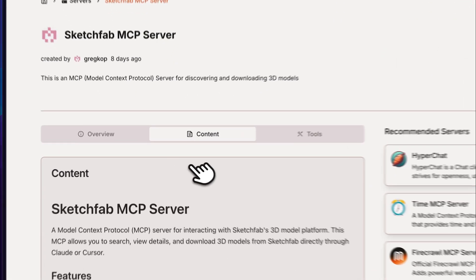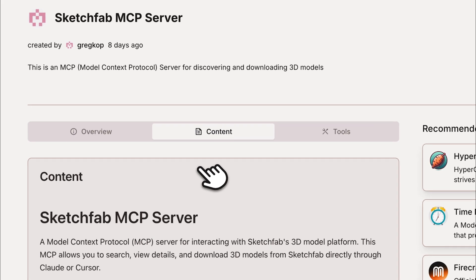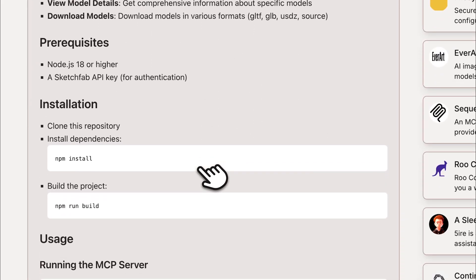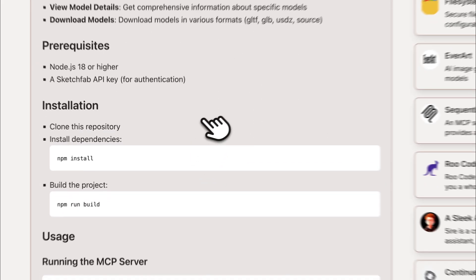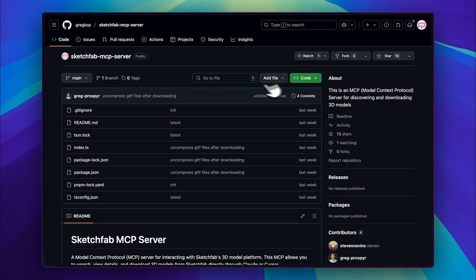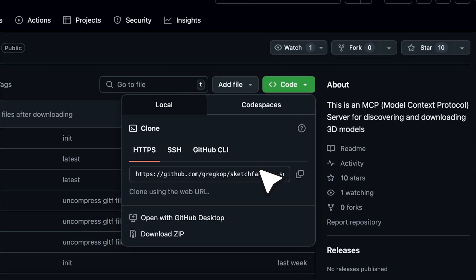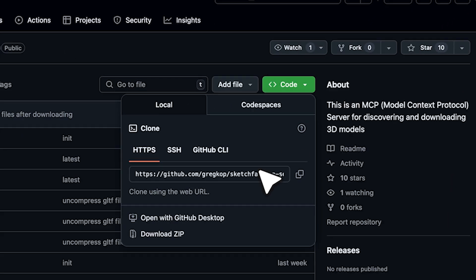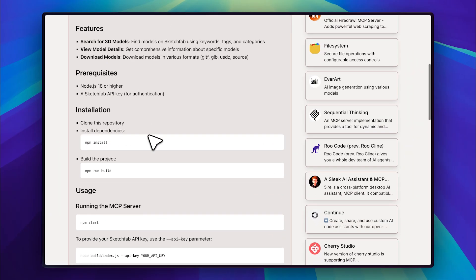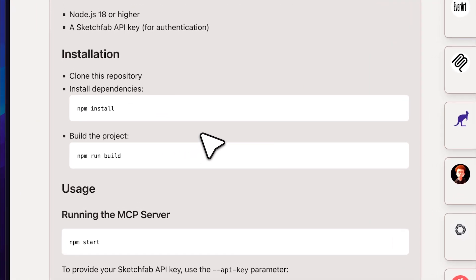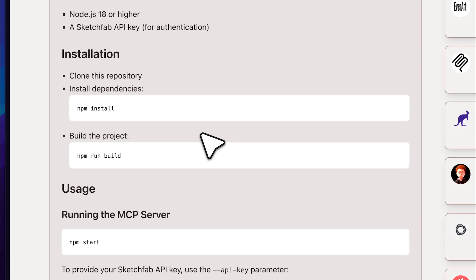First, you just clone the repository. I have it right here and I'll link it in the description below as well. Simply copy this link and use git clone to clone the repository. Then, navigate into the directory and from there, you can start using these commands.